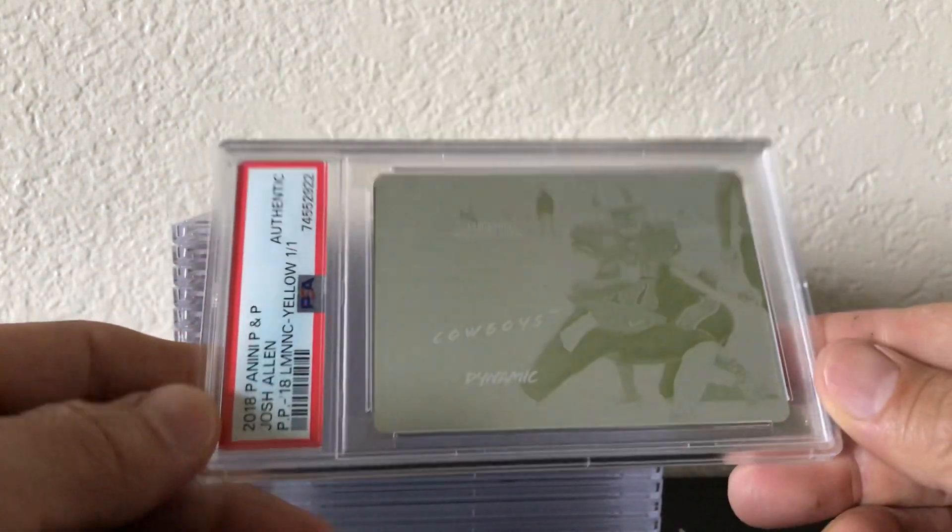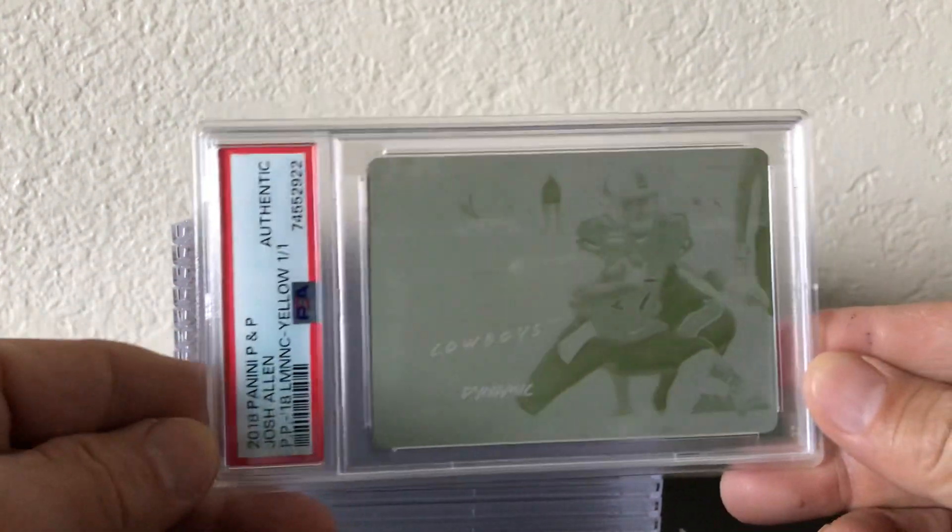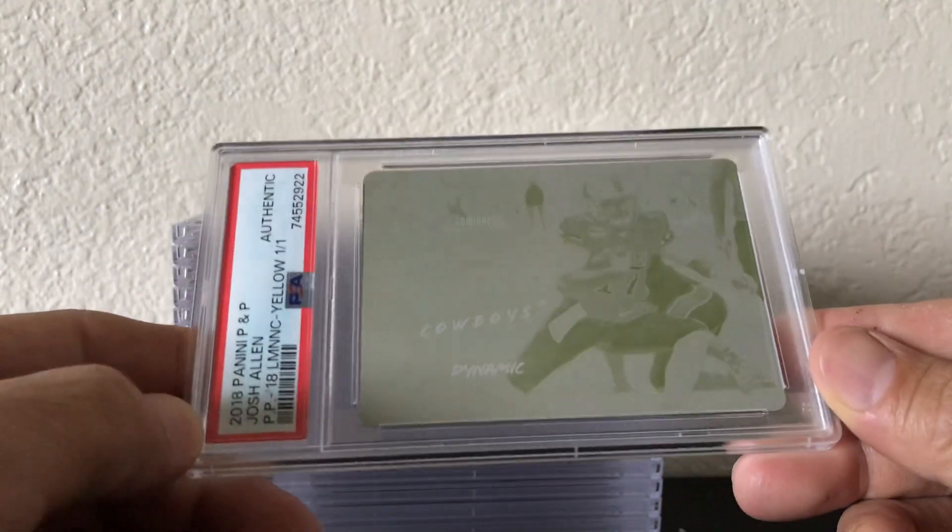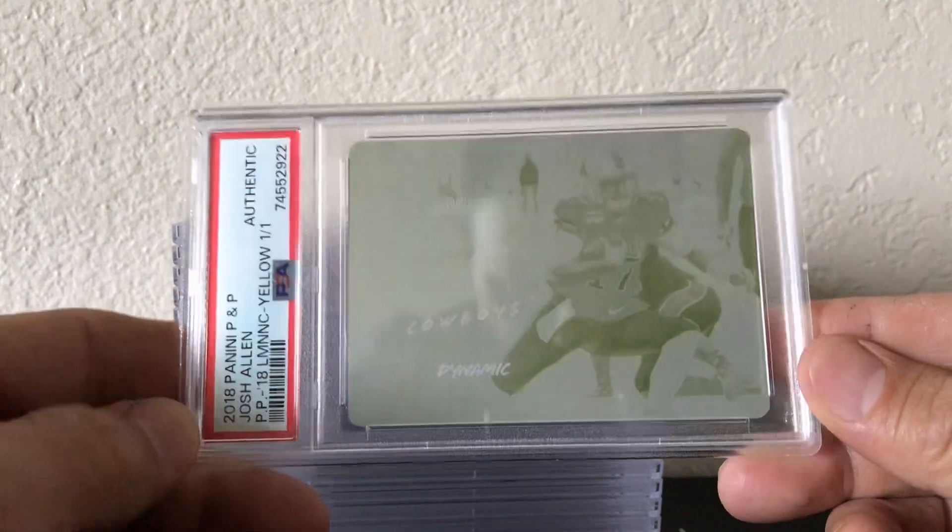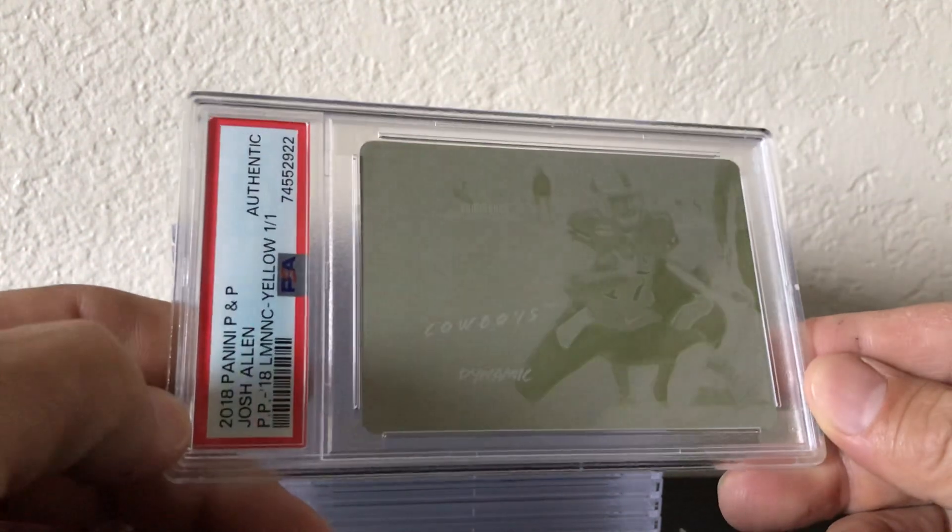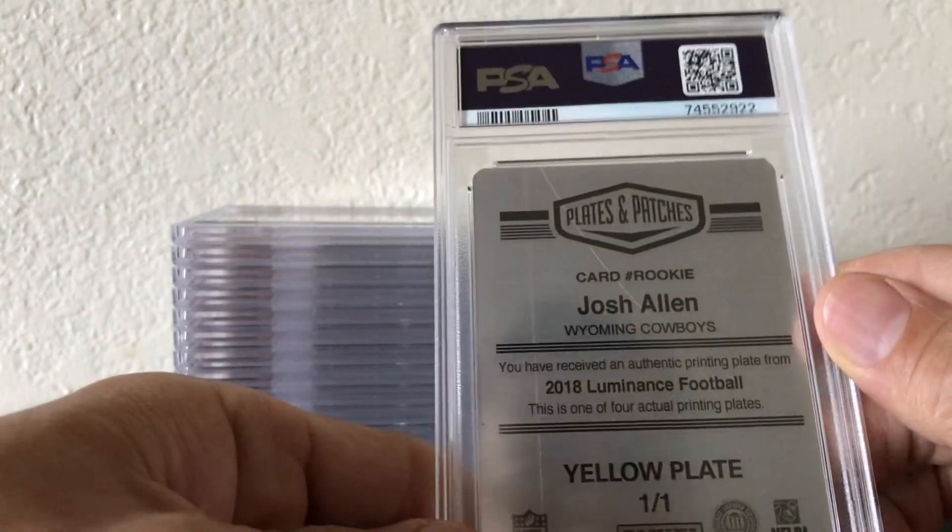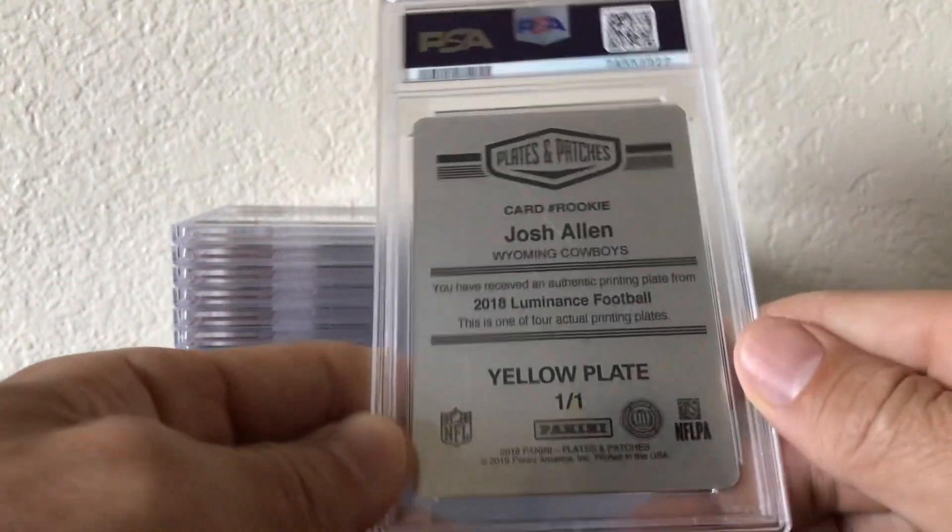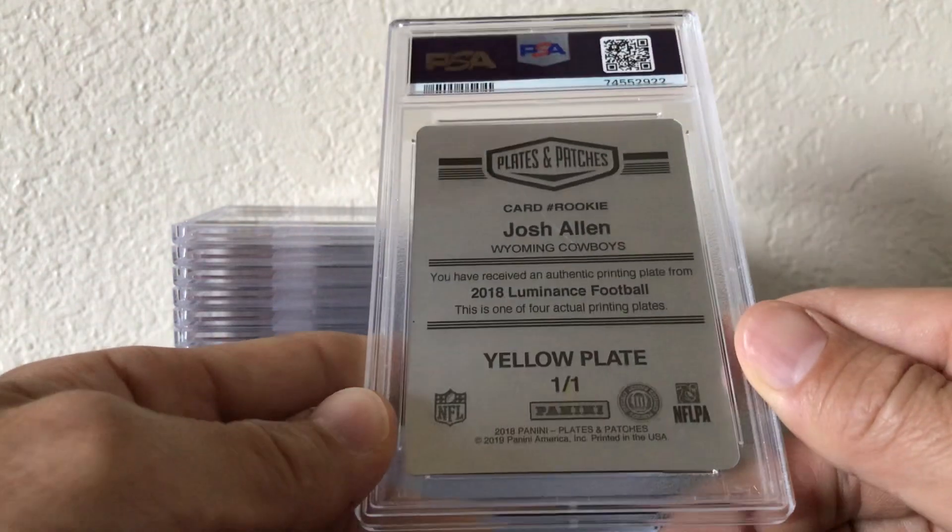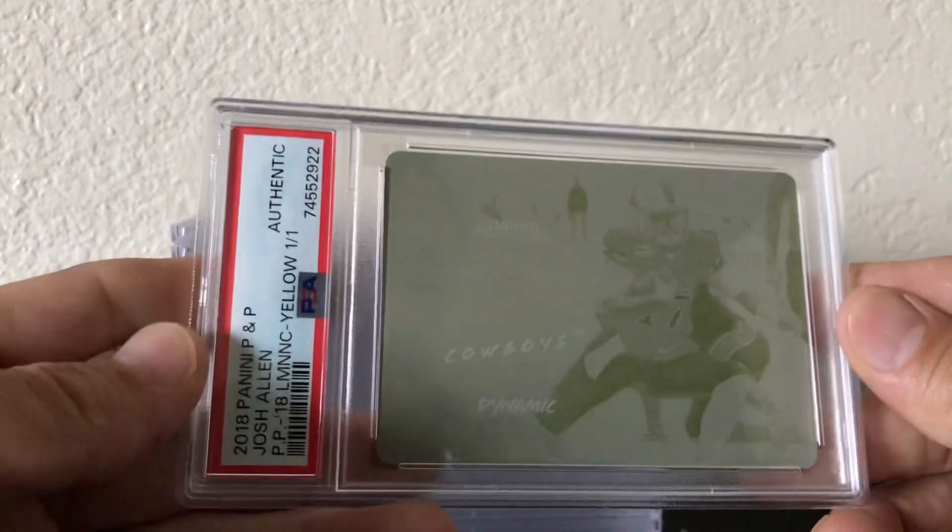Shout out to Ron Wilson, I got this from him. It's a one of one yellow plate Josh Allen rookie printing plate for Wyoming.